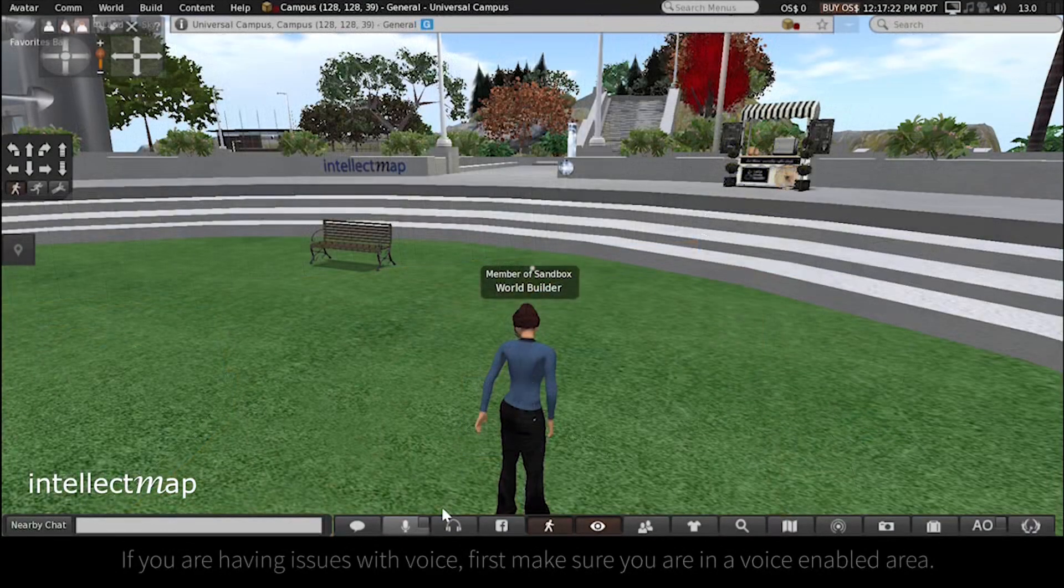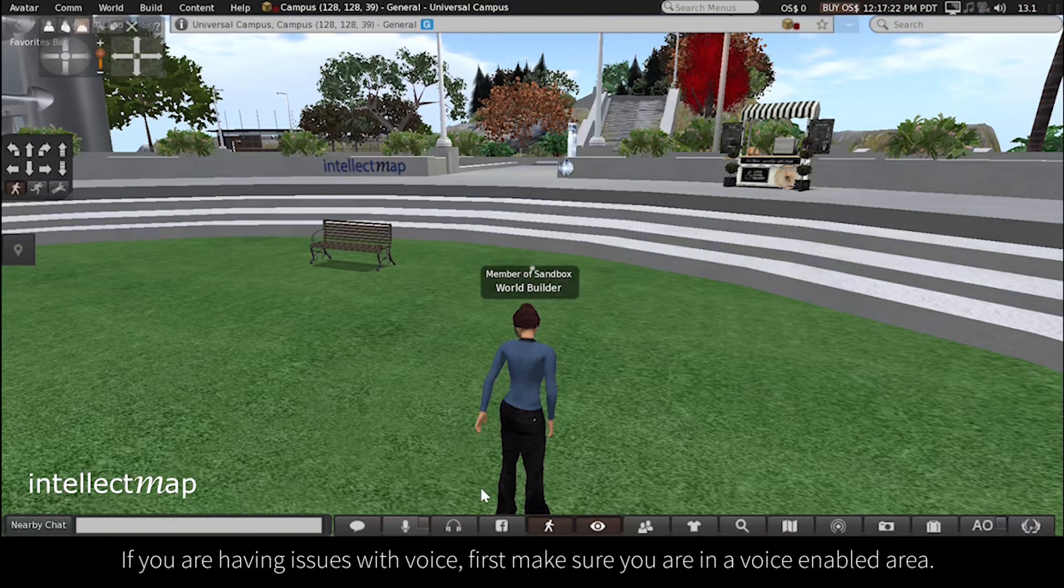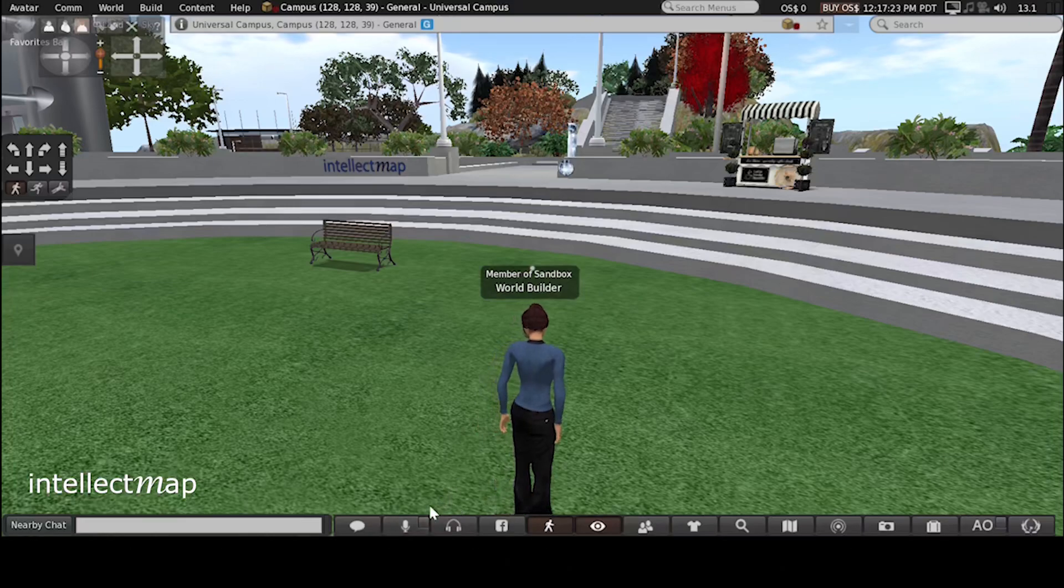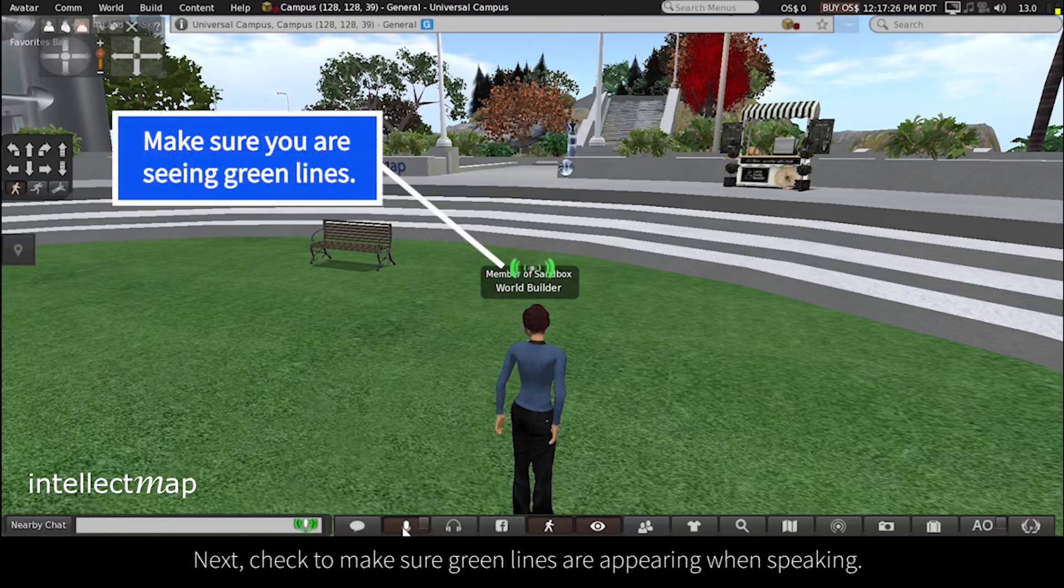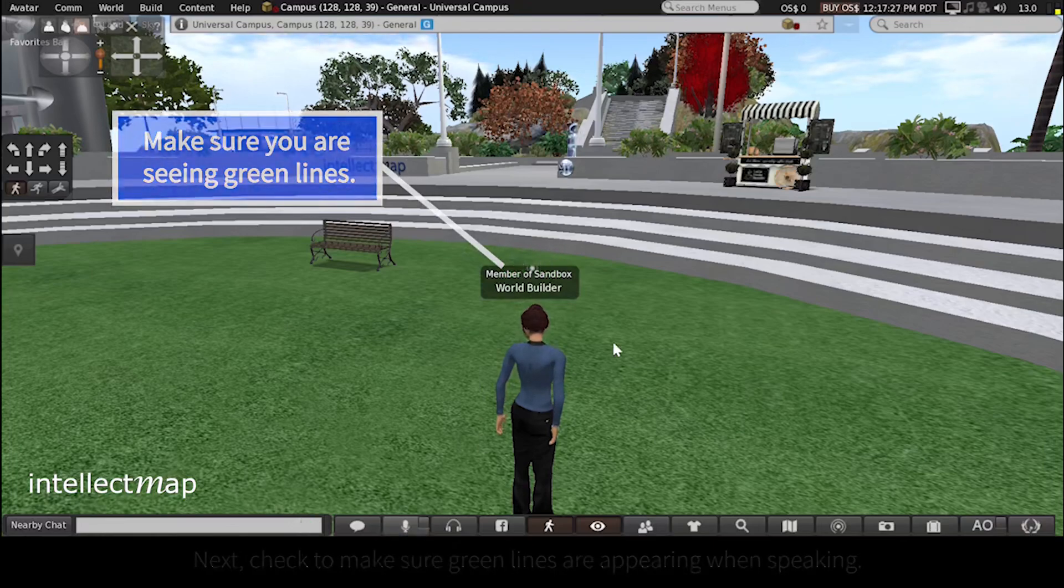If you are having issues with voice, first make sure you are in a voice-enabled area. Next, check to make sure green lines are appearing when speaking.